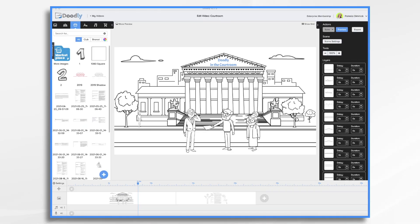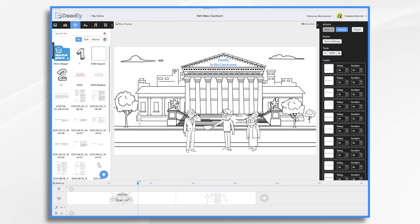When it comes to persuading a jury there are many tried-and-true strategies. One of the more recent trends in courtroom presentations is to use whiteboard videos. These videos can be used for any type of case but they work particularly well in personal injury cases where you want to show the judge or jury how something happened.